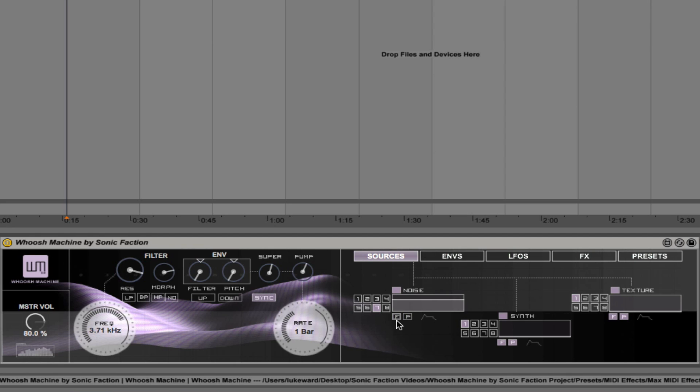There's two buttons here. There's F and P. So what that means is whether we want to use the filter envelope and the pitch envelope on this noise oscillator. Okay.